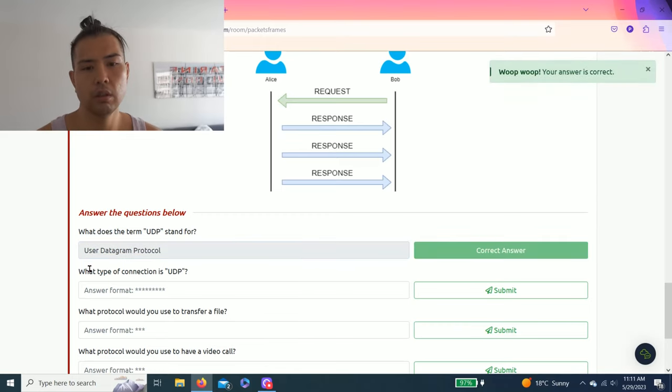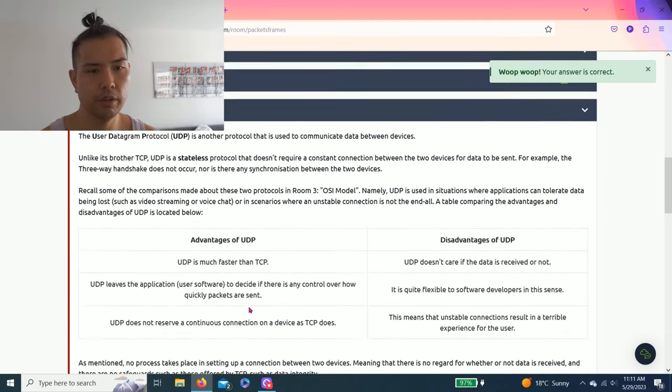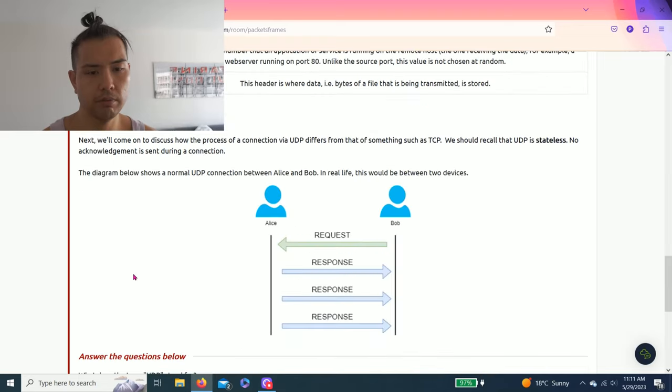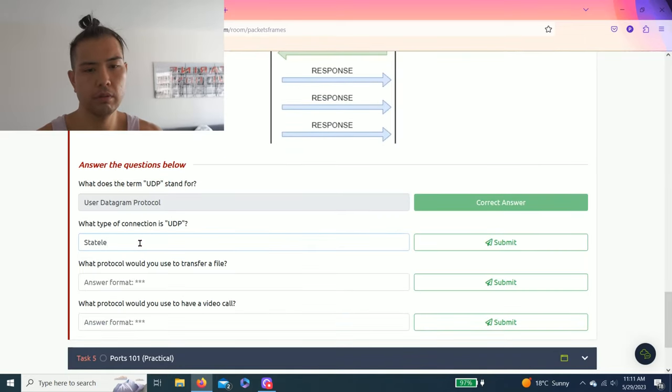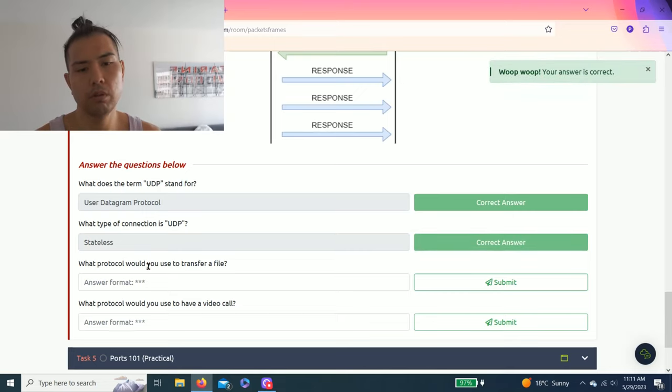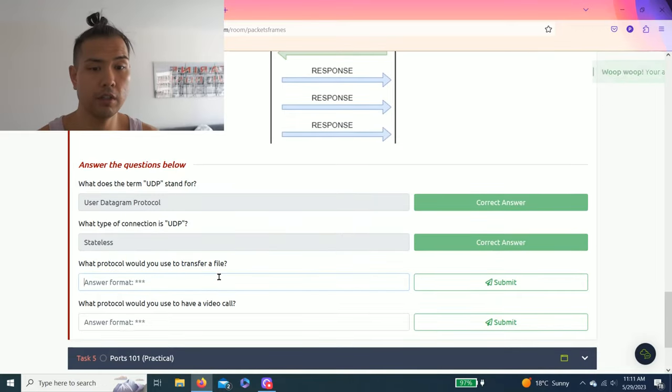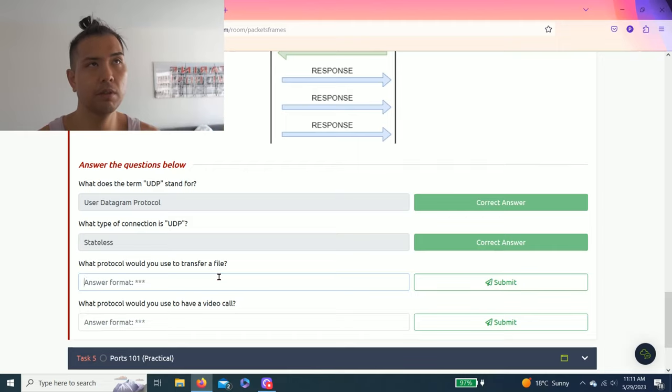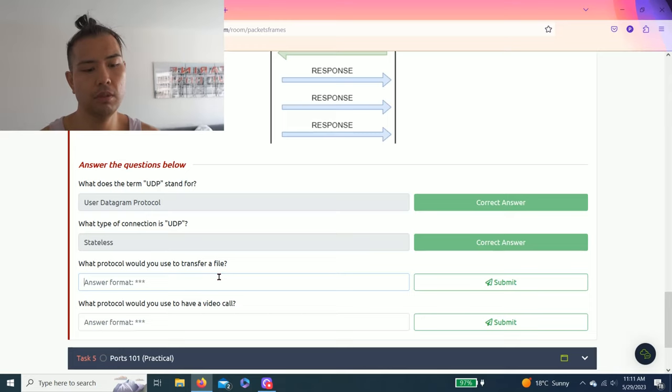As you read through it, that's the first line: User Datagram Protocol. What type of connection is UDP? As you read through it, it's highlighted: stateless. What protocol would you use to transfer files?